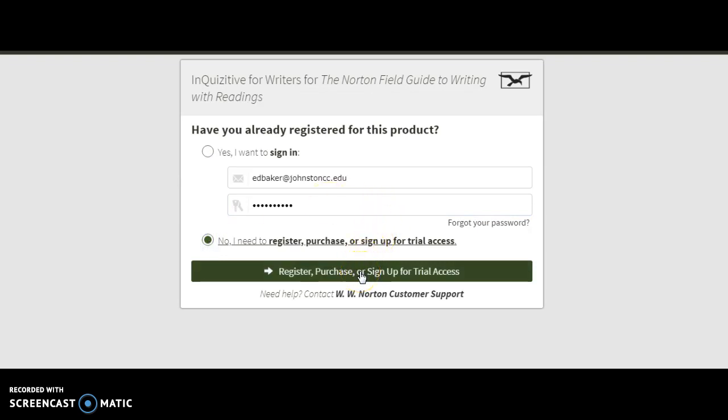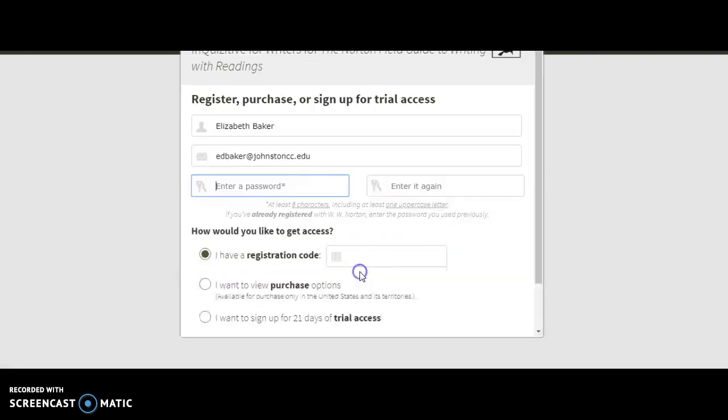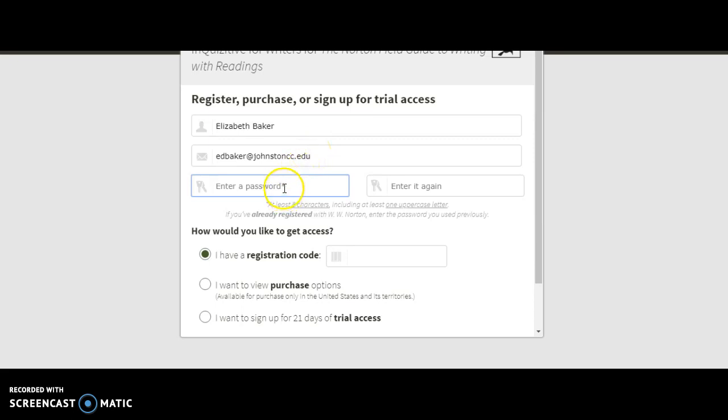We'll click that one and then we'll click Register Purchase. Here's my information. You'll put yours there and then you'll enter a password. Make sure right here that you're using your JCC email address.